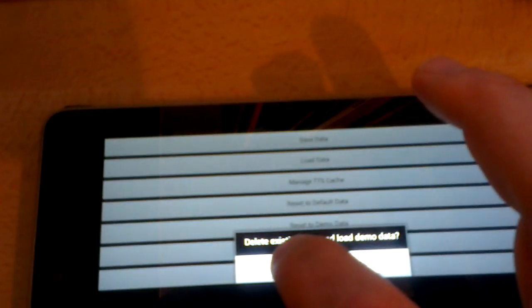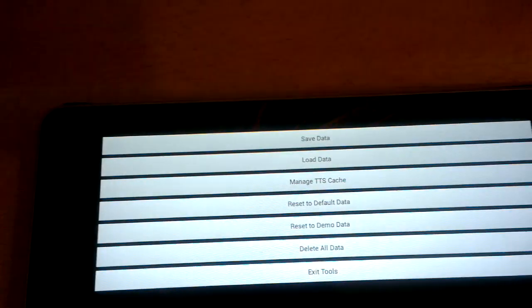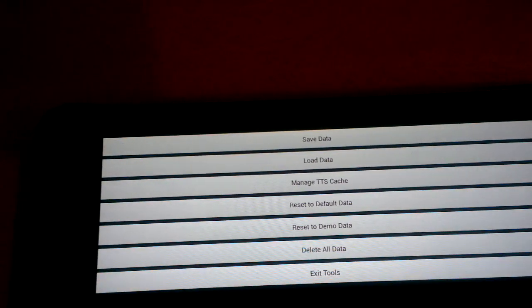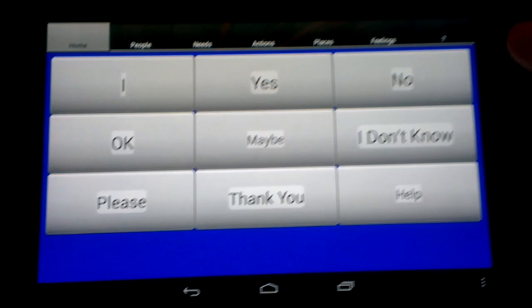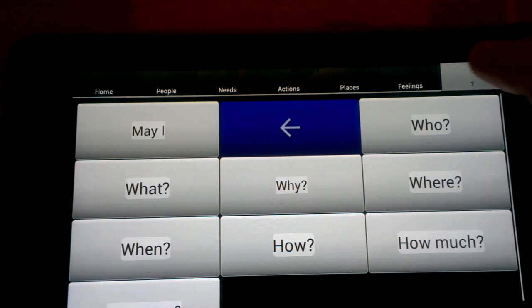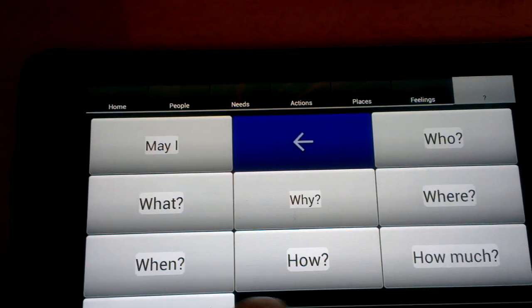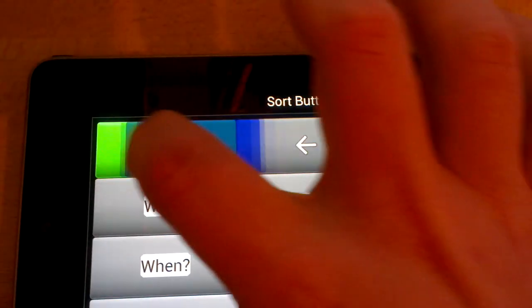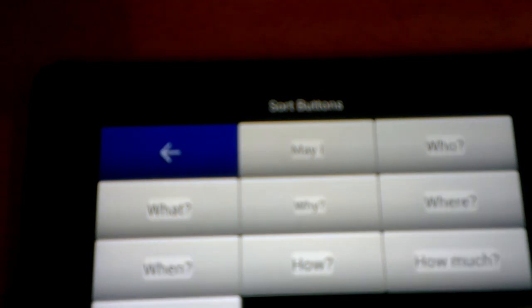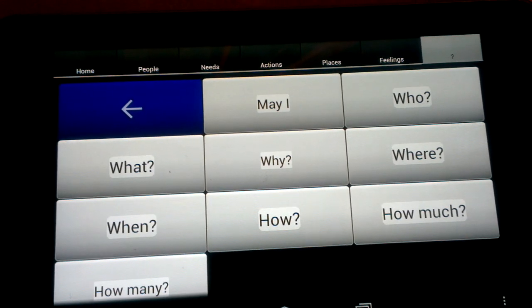I'm going to reset it to the default data again, because that is designed for daily use. What I'm hoping is that people are going to give this a try and let me know how it works for them. Take a look, try it out, and get in touch if you have any feedback — I'd love to hear from you. Thanks.